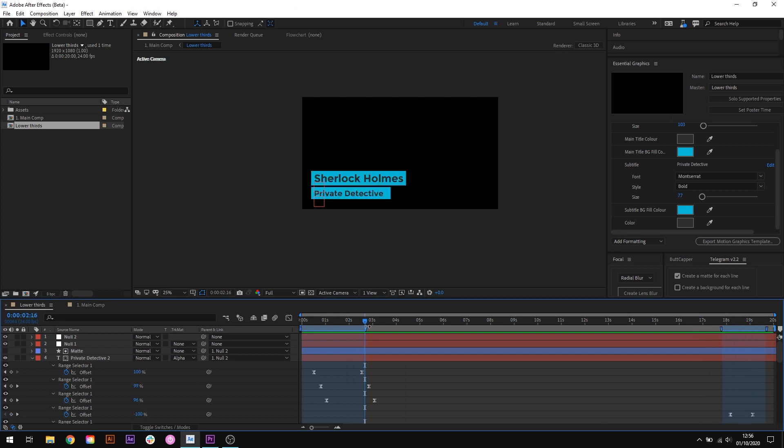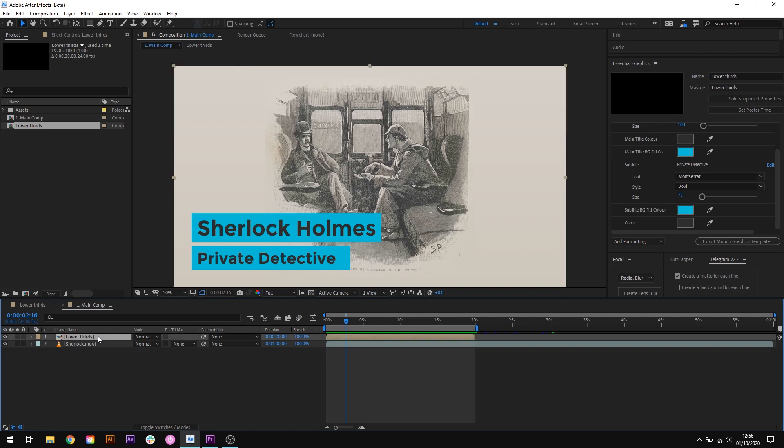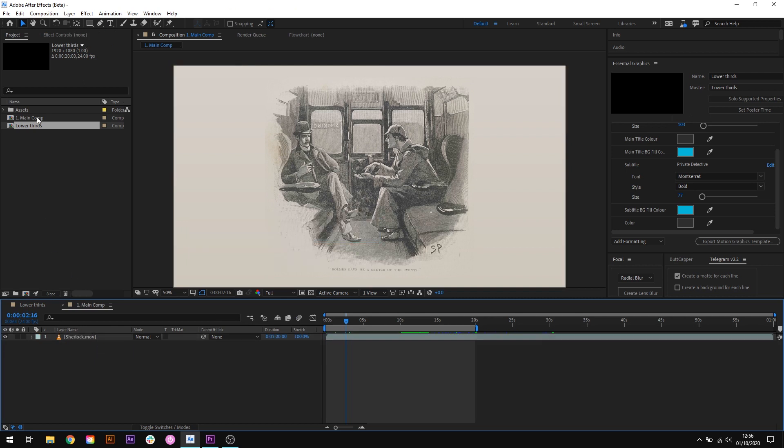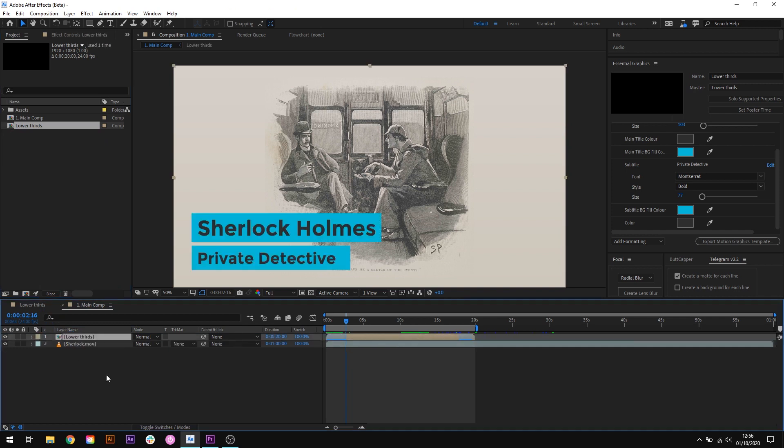So now we've protected our animation in these sections if we head back into the main composition that we're working in we can see how this has affected things. Now there's no change just yet but if I re-add our lower thirds composition you'll see the difference and you can see now that the markers that we added in the composition are now shown here and this gives us a clear indication of where our animation is taking place.